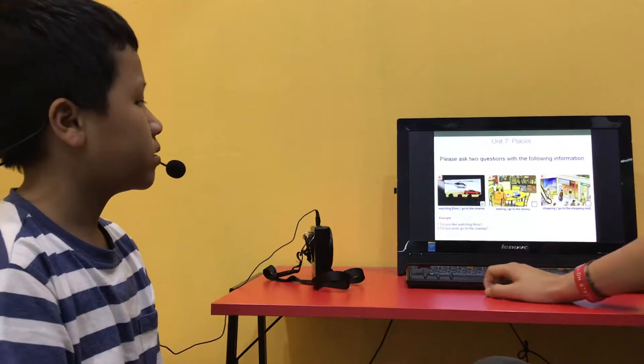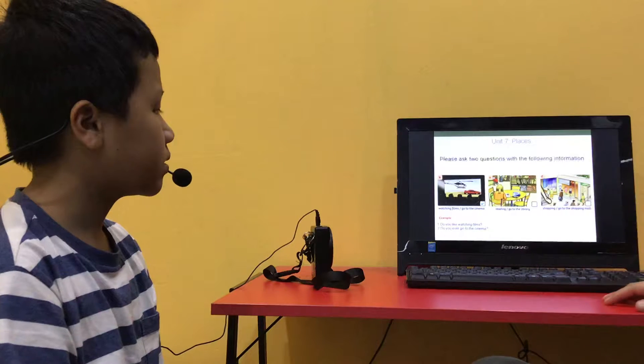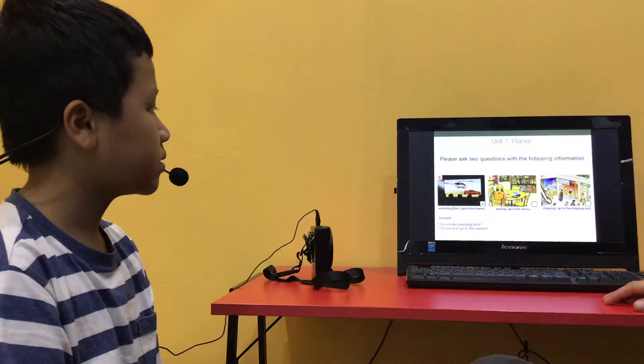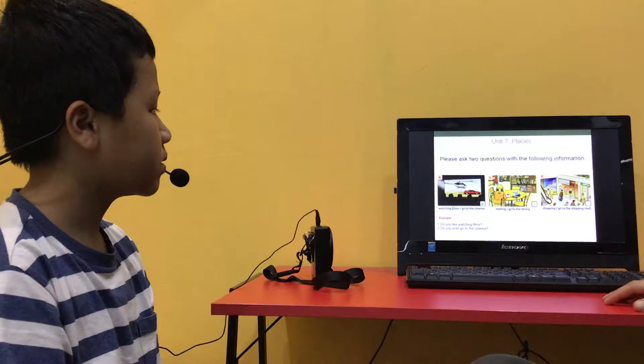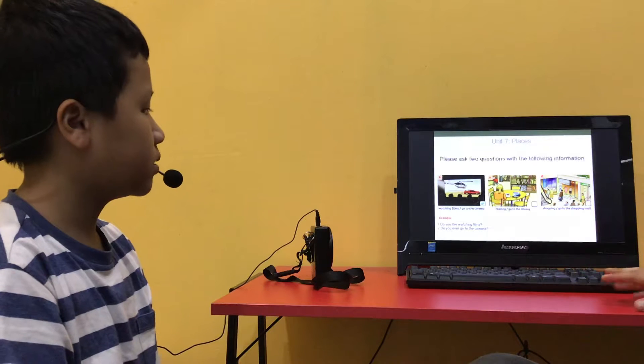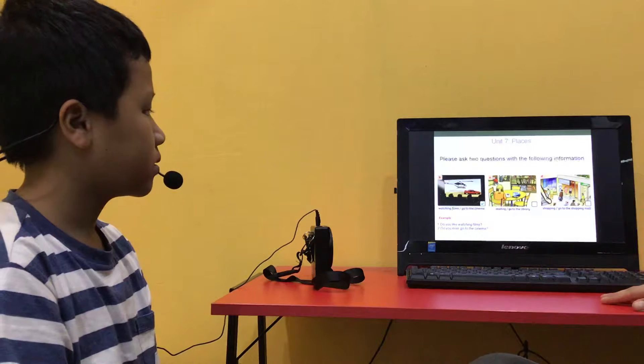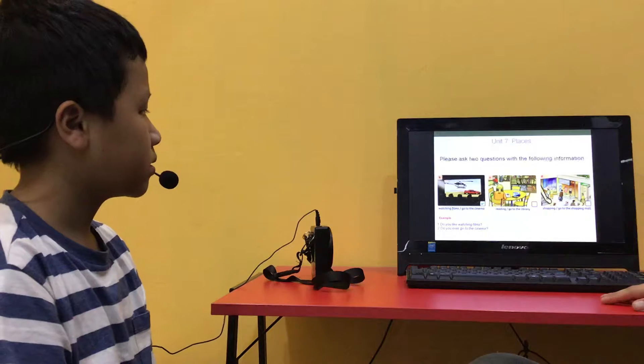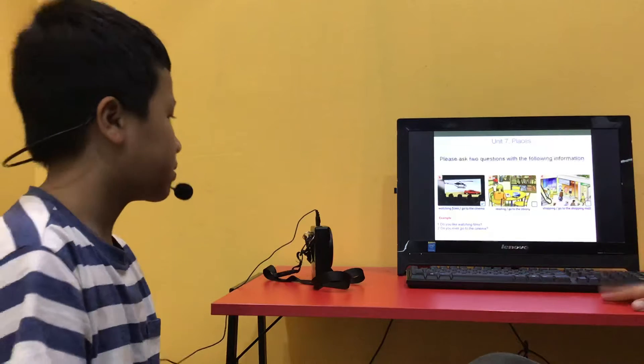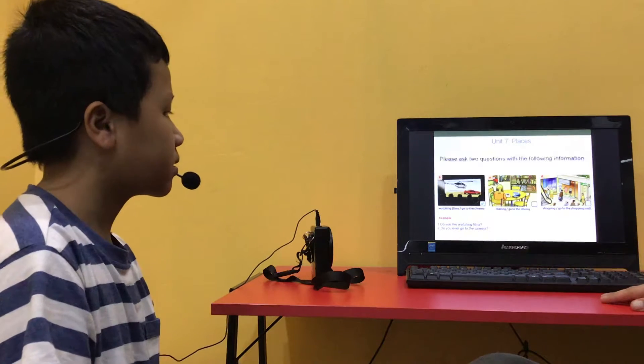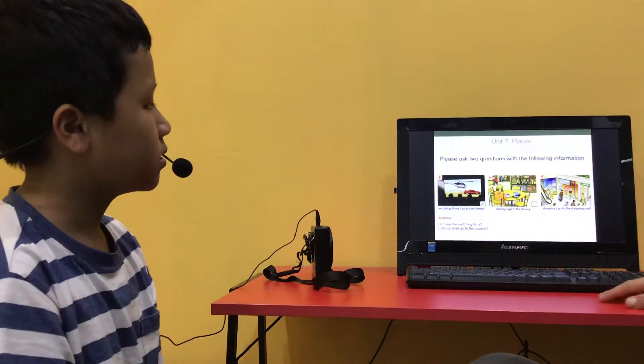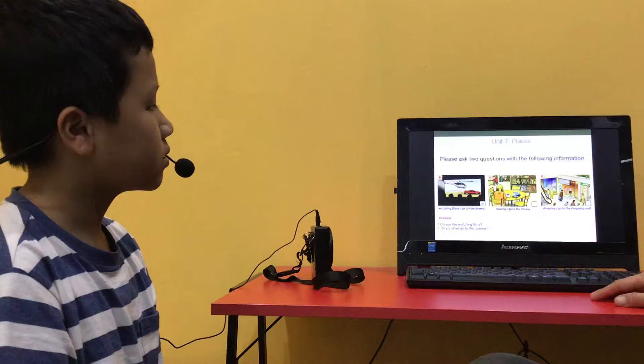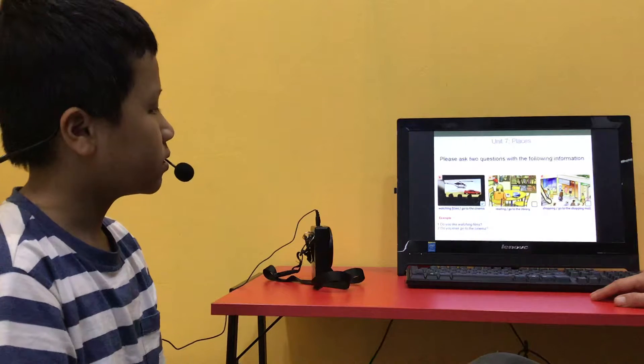Okay, so look at these pictures and tell me, do you like shopping? No, I don't. Do you ever go to the cinema? No, I don't. Do you like reading? Yes. Do you ever go to the library? Yes, I do. Good.